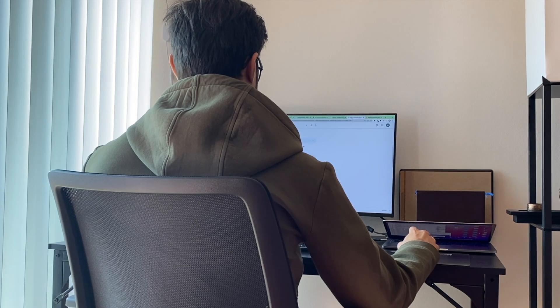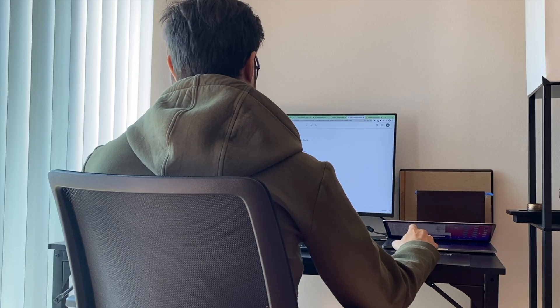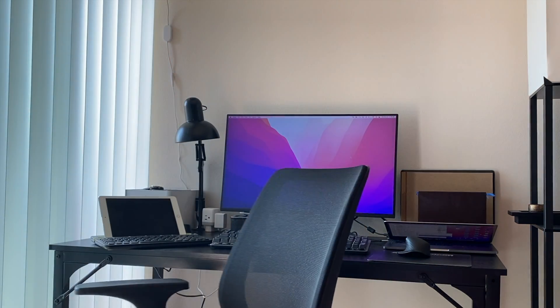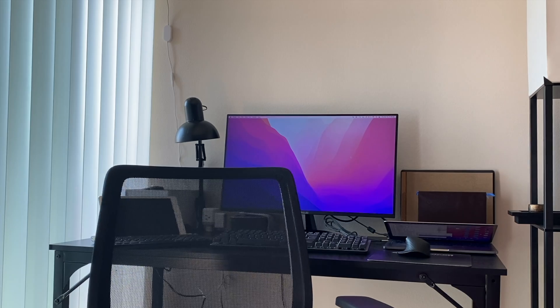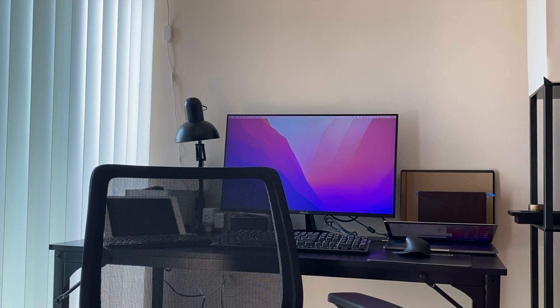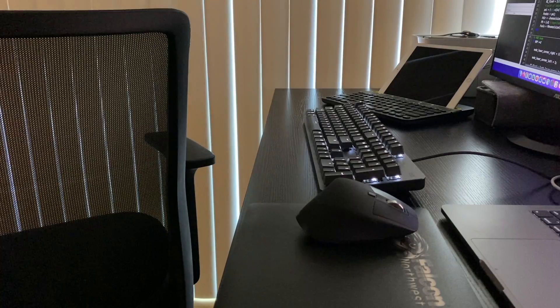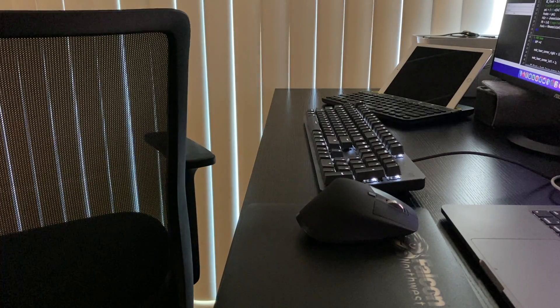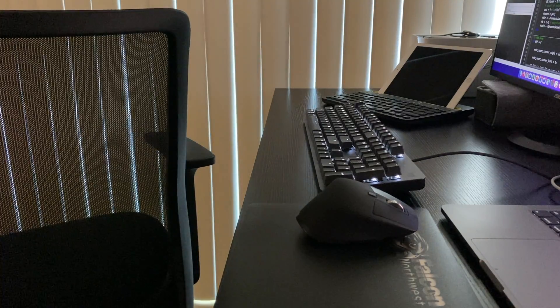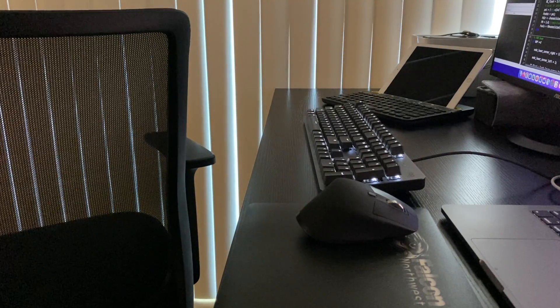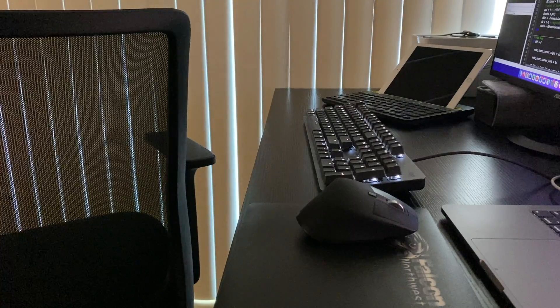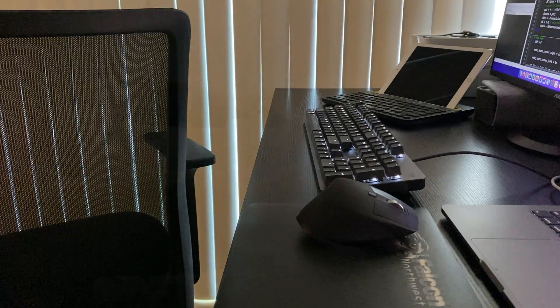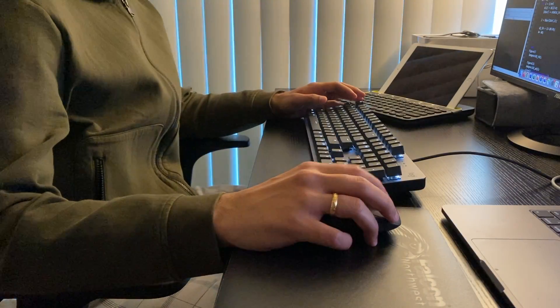Proper seating posture, monitor heights, keyboard position, and the shape of the mouse play an important role in reducing stress and increasing productivity. For me, a proper ergonomic chair, specific monitor heights, and the way keyboards and mouse feel while working are important factors to maintain good working posture and my health overall.